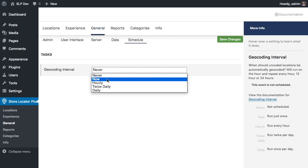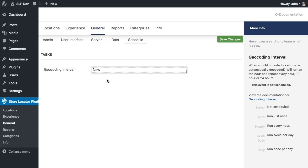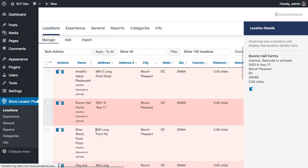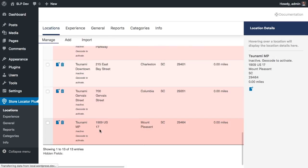In this case I'm actually going to run it now so we can see the impact of this in real time instead of having to wait to the top of the hour. That will start geocoding these locations here in a few seconds.